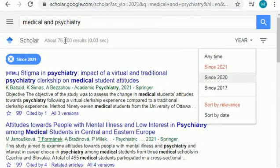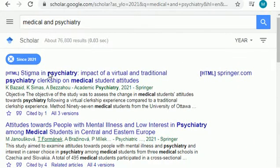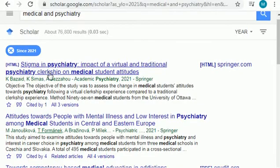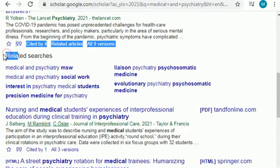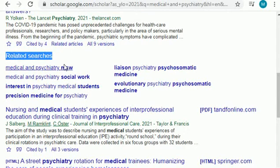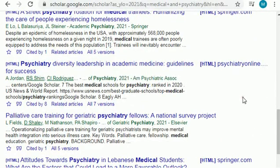The next field I'll share is medical and psychiatry. As you can see, these topics are from 2021 and related to medical and psychiatry — there are tons of them. If you look at the related searches, you can also find key research areas in medical-related fields from where you can select your research topic easily.